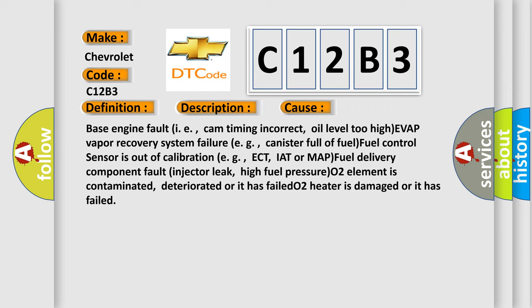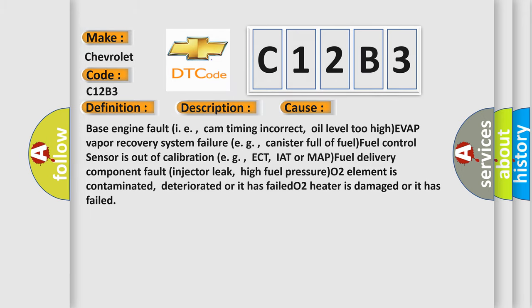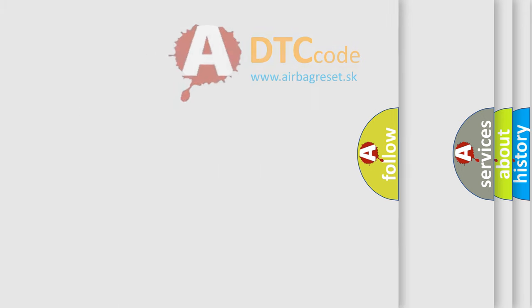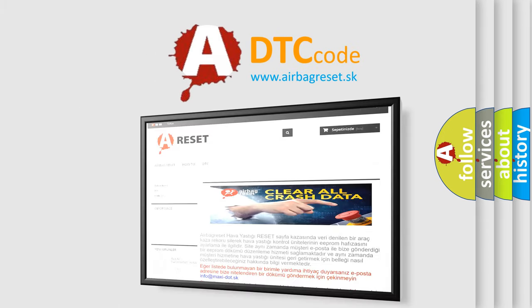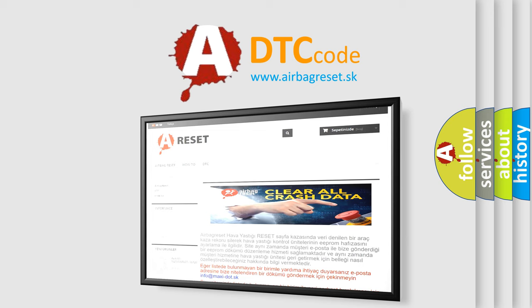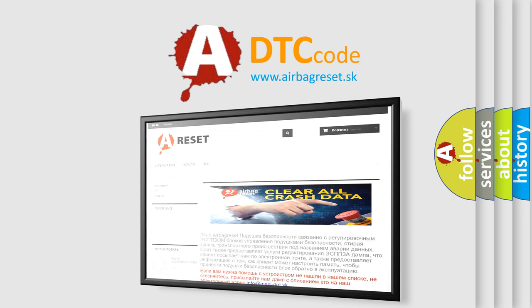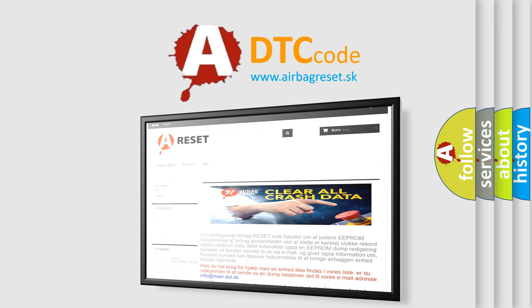The Airbag Reset website aims to provide information in 52 languages. Thank you for your attention and stay tuned for the next video.